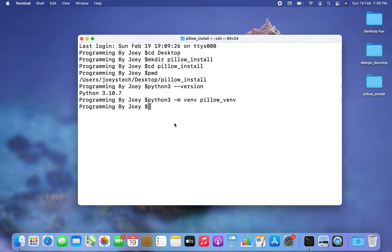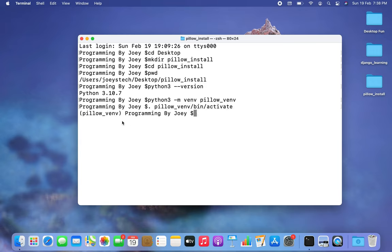To activate it, the command is: dot space pillow_vnv/bin/activate. And there you go — pillow_vnv has turned active.